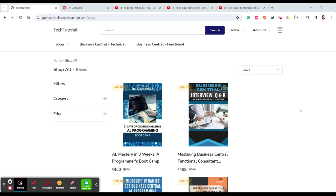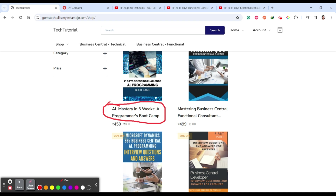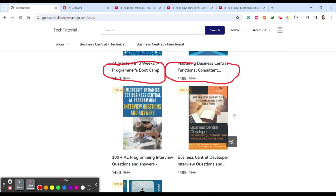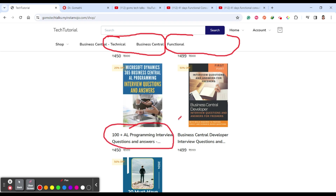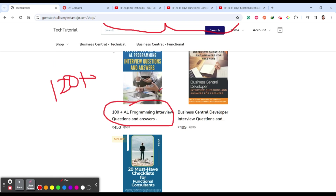I have prepared some eBook resources for the Business Central community, and I'll be preparing more for Power Apps, Power BI, and everything. You can find various eBooks there, including 'AL Mastery in Three Weeks' covering the 21-day AL programming challenge, and 'Microsoft Mastering Business Central Functional Consultant' — a Q&A with interview questions and answers for beginners to intermediate level, covering zero to five years experience.